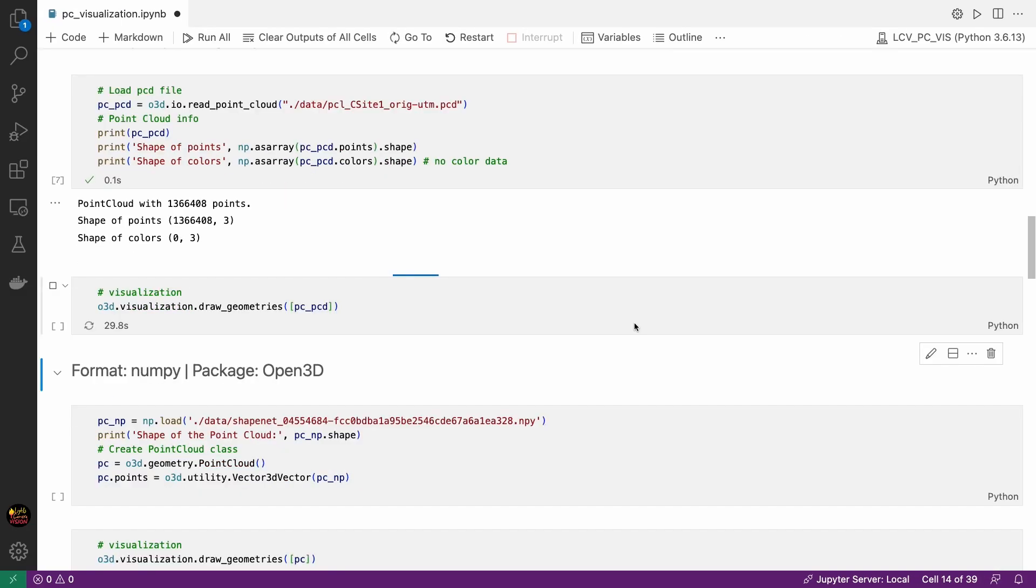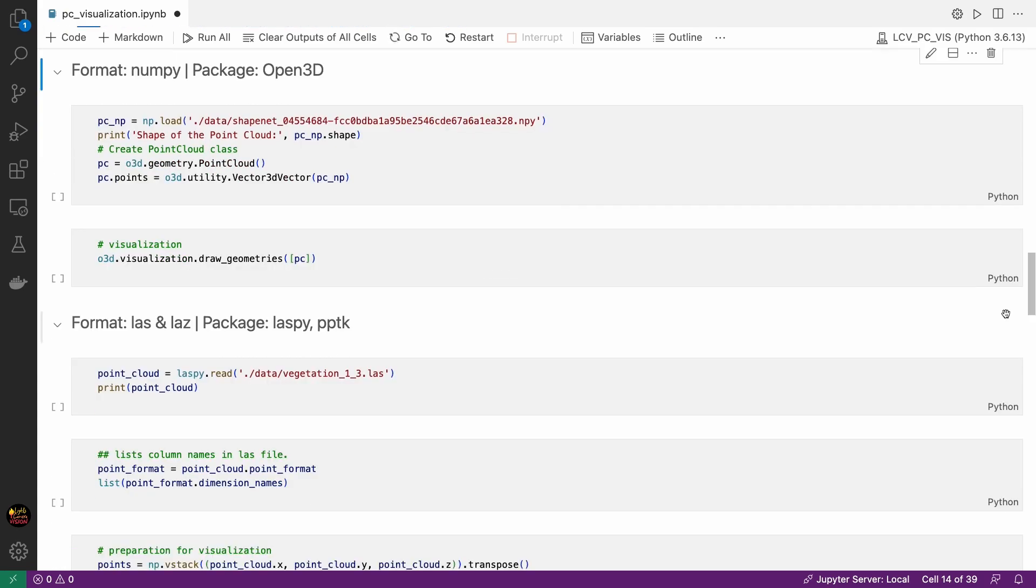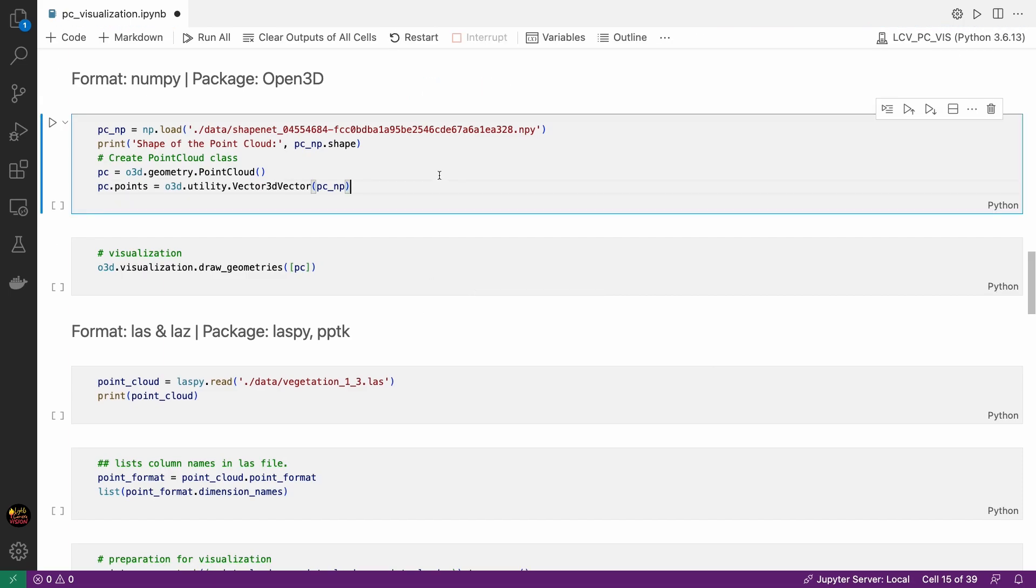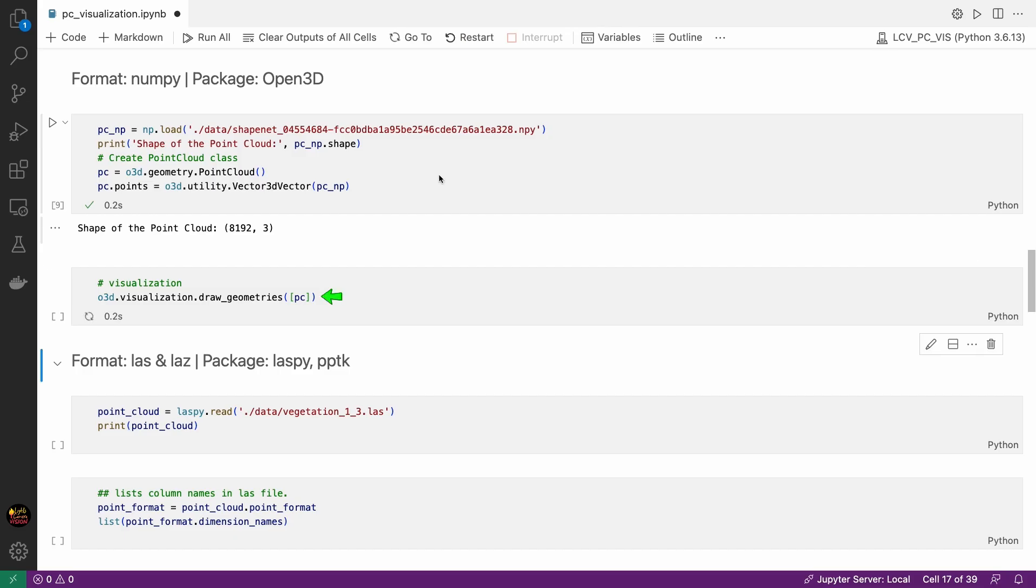Now what if you have a numpy file or a text file or any other file that you know how to read in Python but don't know how to visualize. Then this portion is for you. So we have a numpy n-dimensional array here. First we read the file. We have a 8192 by 3 size array. Now to visualize point cloud with Open3D we need to define a point cloud class. Let's do it first. Then store the numpy array to this class specifically to the points property using vector3d vector function. That's it.